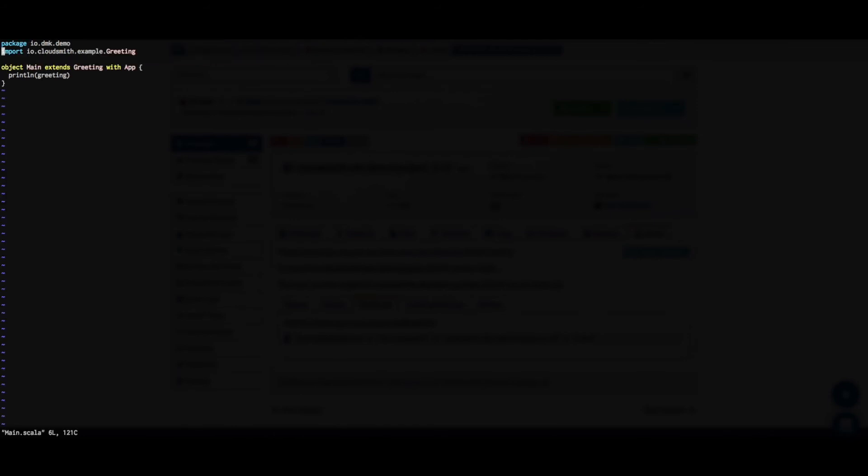If we just check the source for our new project, we can see that it imports the example package that we published earlier and prints a simple greeting.